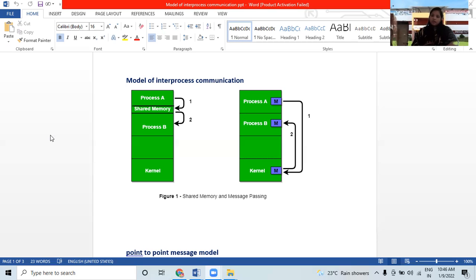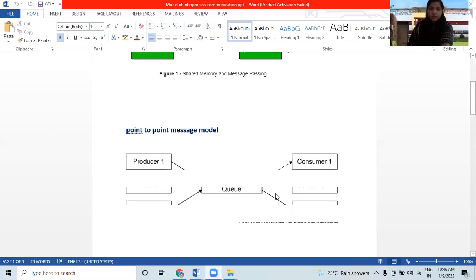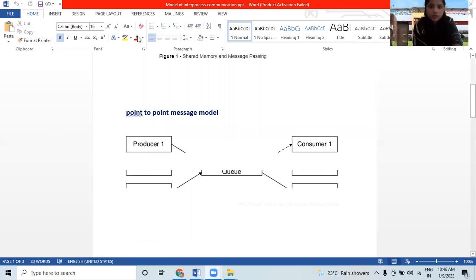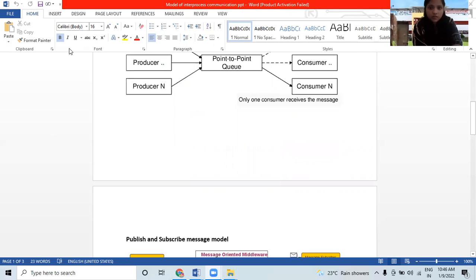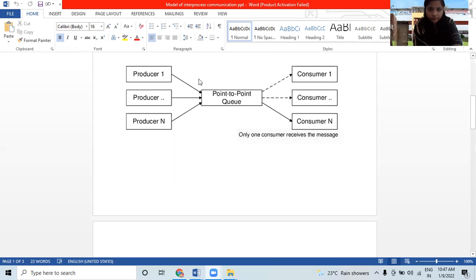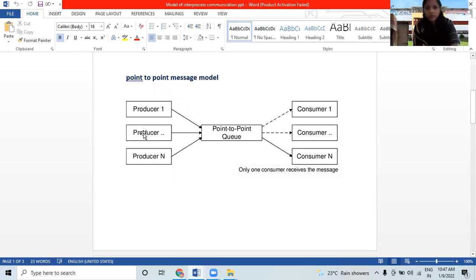The two basic models of interprocess communication are shared memory and message passing. Processes can exchange their information by reading and writing data to the shared regions. In the point-to-point message model, as shown in the diagram, there are producers 1 to N and consumers 1 to N, all connected through a point-to-point queue. Only one consumer receives the message.